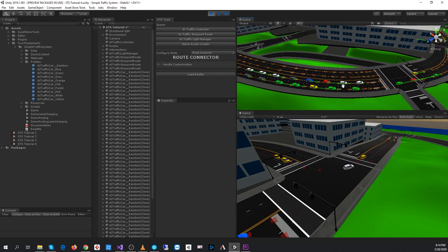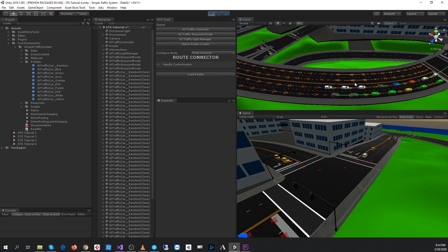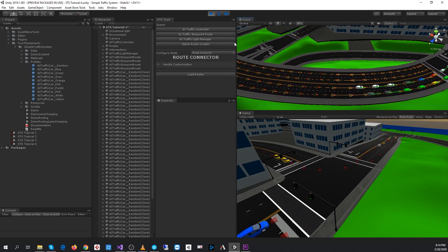So that's how you use the spline route creator tool. Thanks for checking this out. I'll see you in the next tutorial.